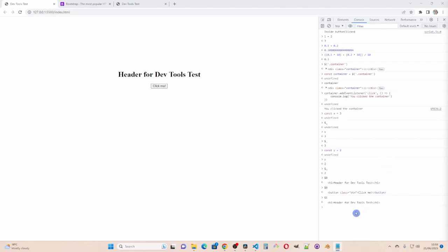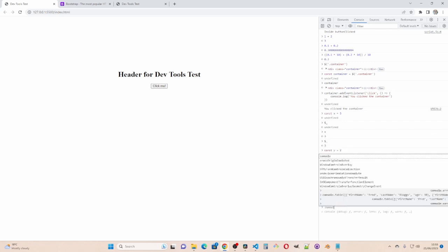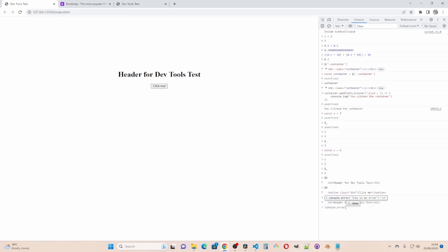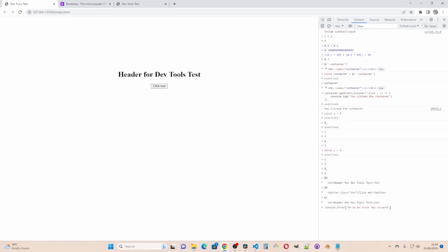You've already seen what console log does. We can also have console dot error for error messages. Oh no an error has occurred. See that comes up in red because it's an error.